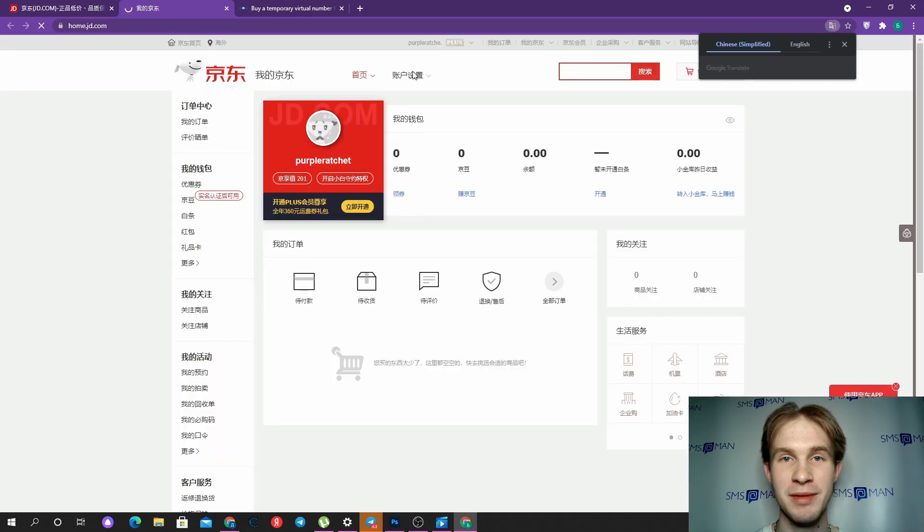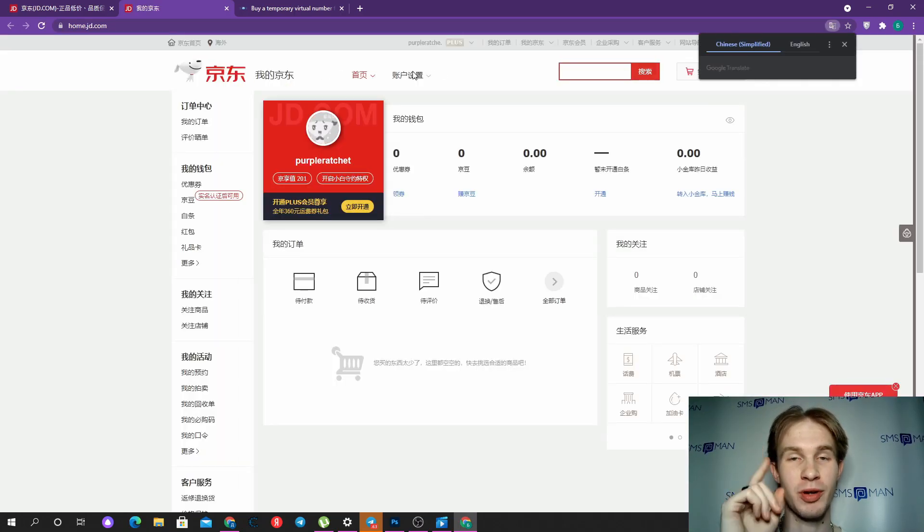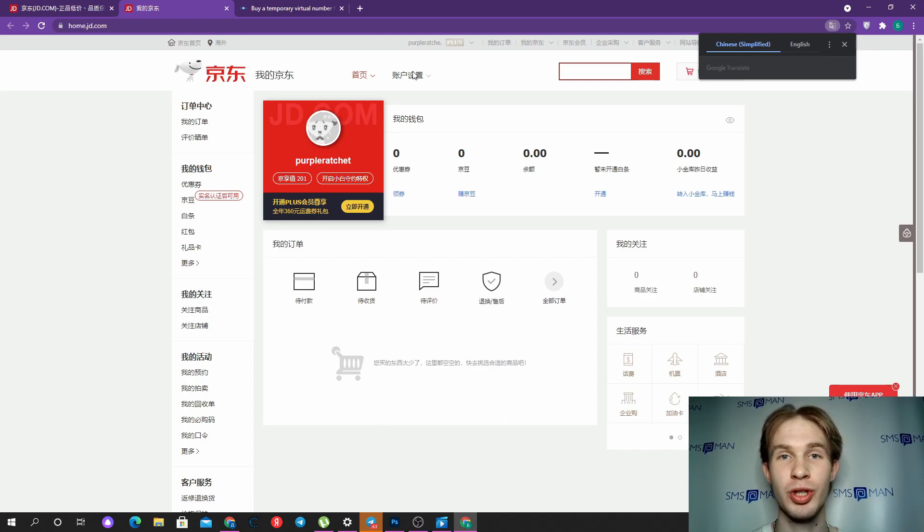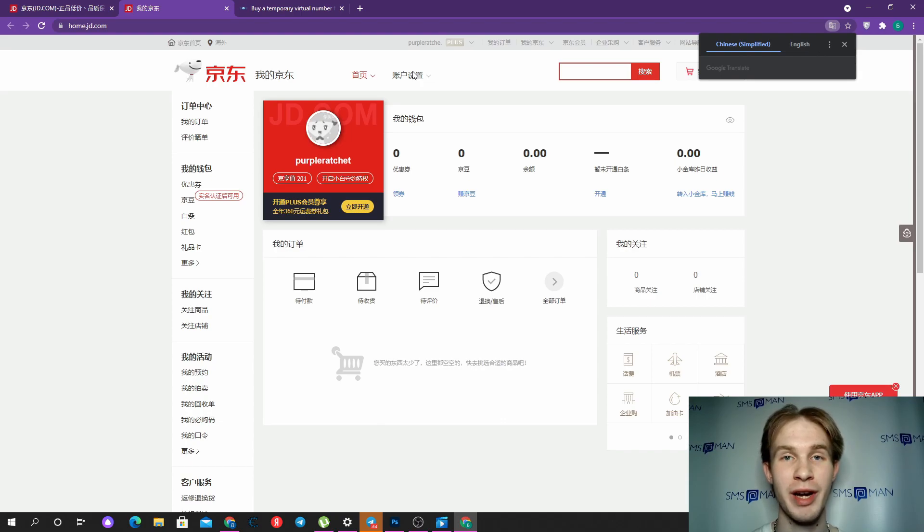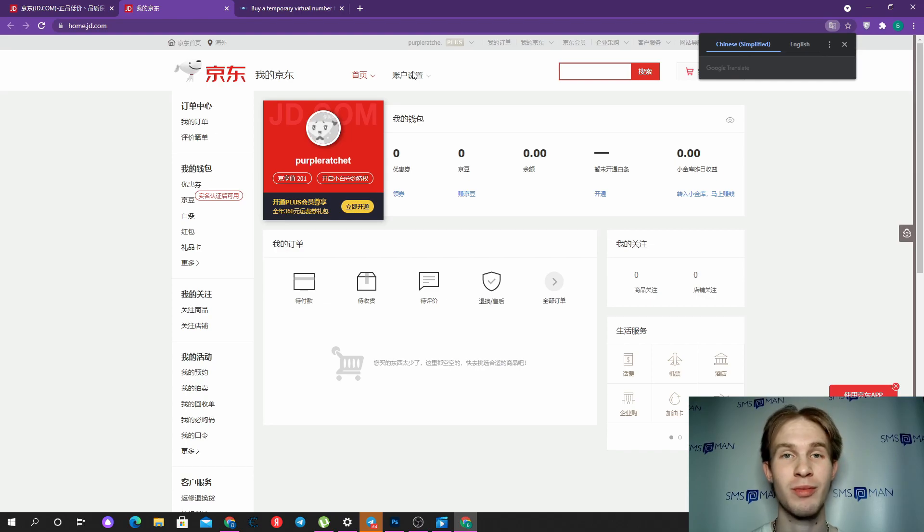With smsman.com and that promo code, thank you for watching. Put your likes on, put your notifications on, subscribe to our channel, and write in comments what you want to see in the next video. Goodbye!